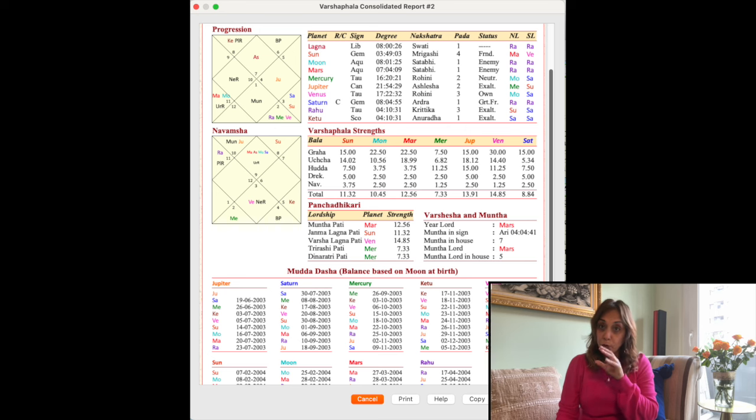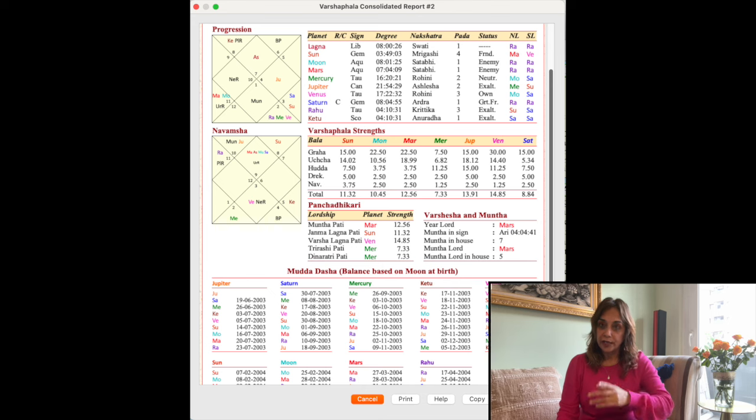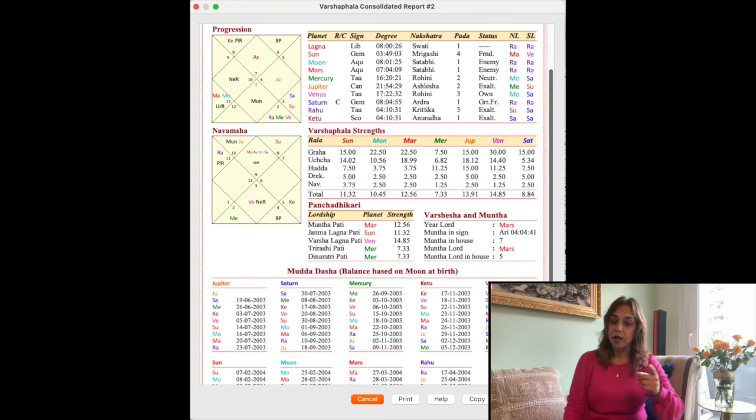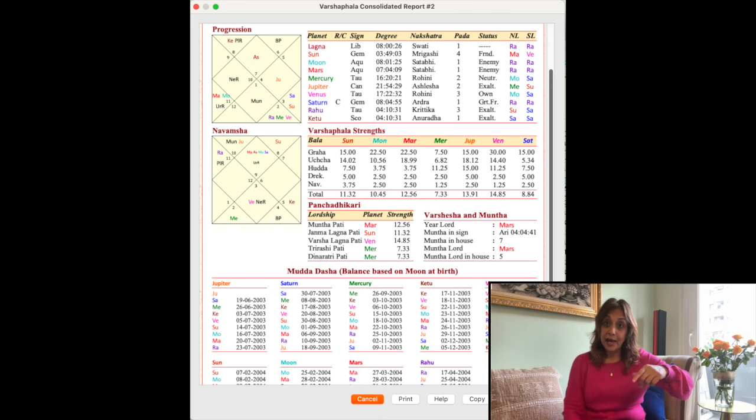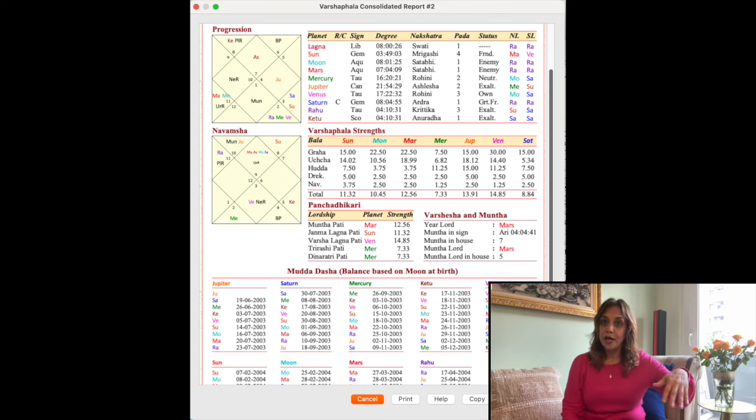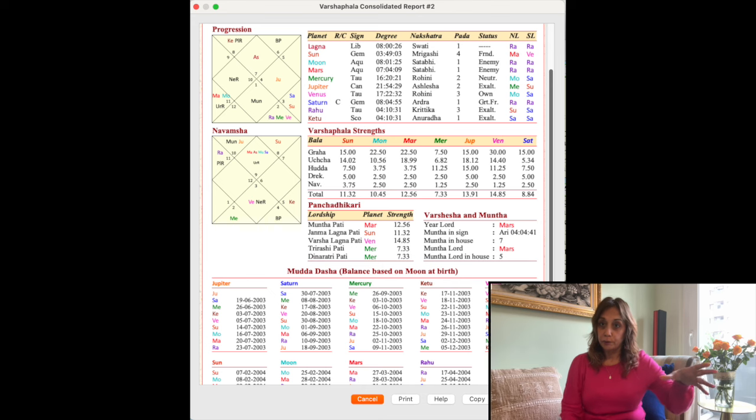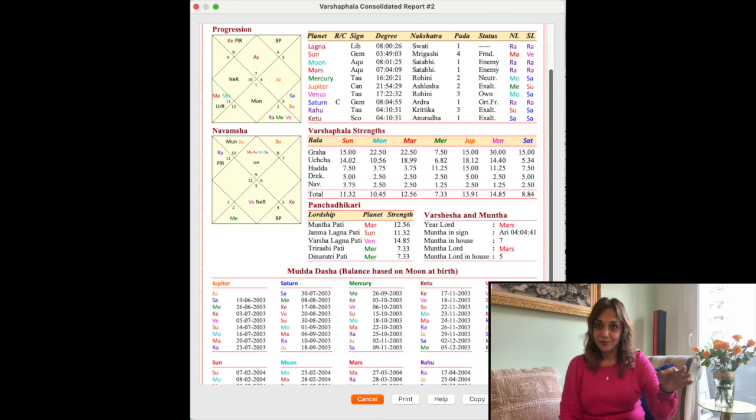The word Munta, in the annual chart, is effectively linked to the birth Lagna in that it has progressed. So it's the progression of the Lagna. It progresses by one sign per solar year, and that's what we call the Munta point in the annual chart.